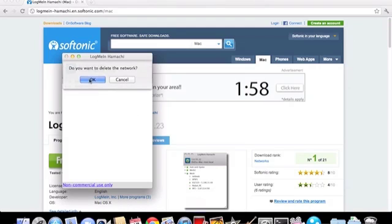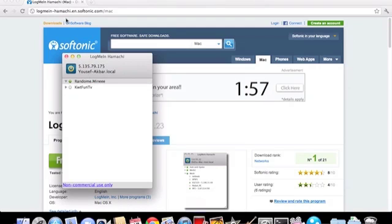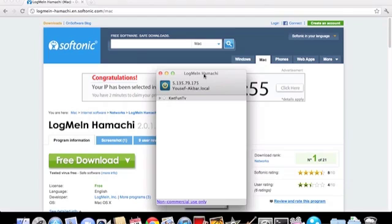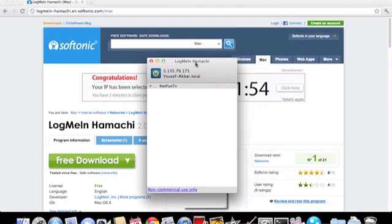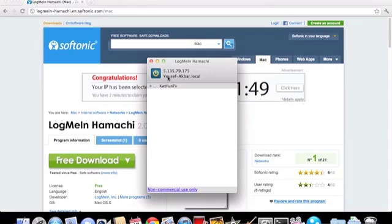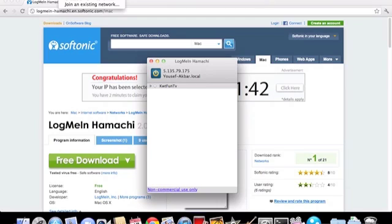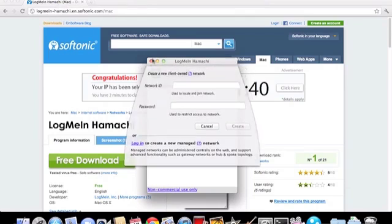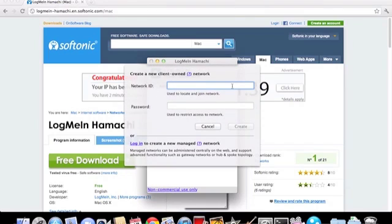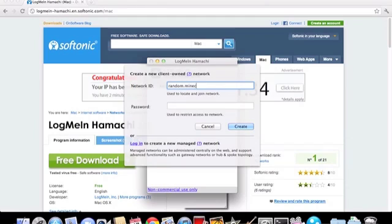So as you can see, this is Hamachi. This is your virtual IP right here, and this is the name of your PC. Okay, so if you want to make a server you're gonna have to go to network, create a network, and type in what you want to call it.